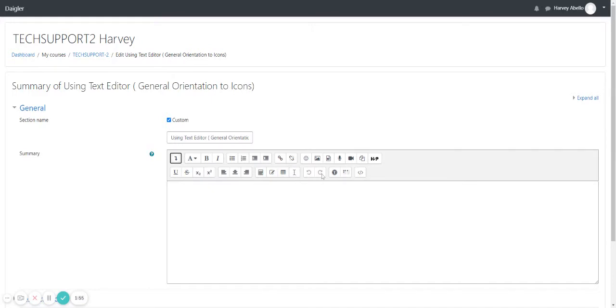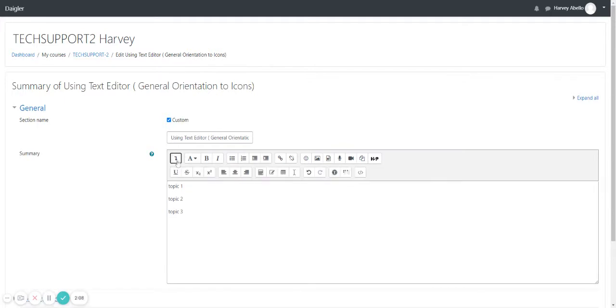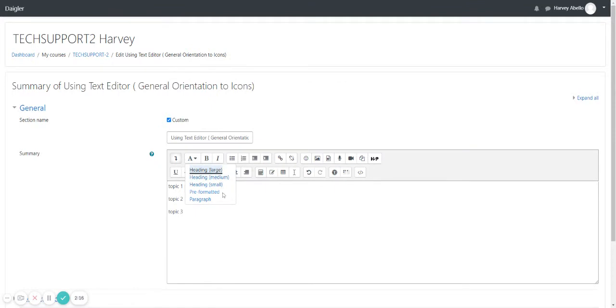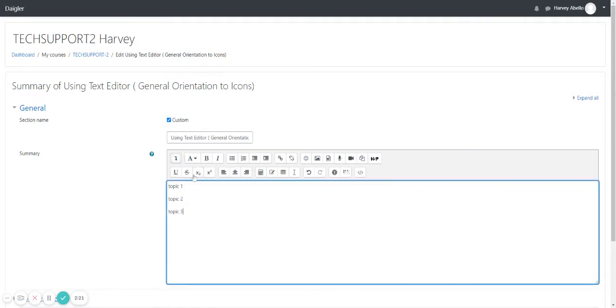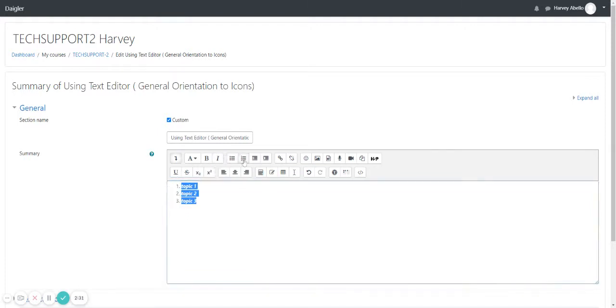And redo, accessibility checker, screen reader helper, and HTML. Expand to show and hide icons. Paragraph style to change the heading large or medium or small, pre-formatted or paragraph, bold, italic, bullet list, number list.